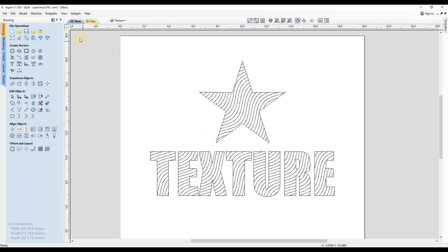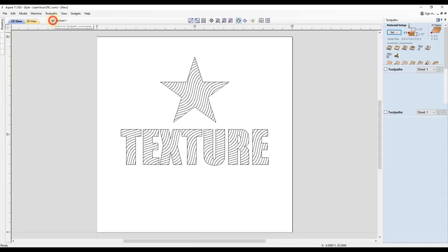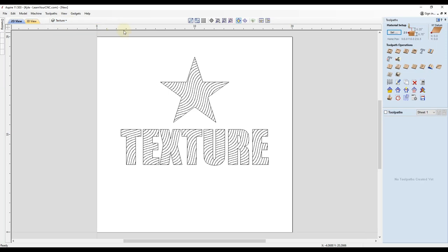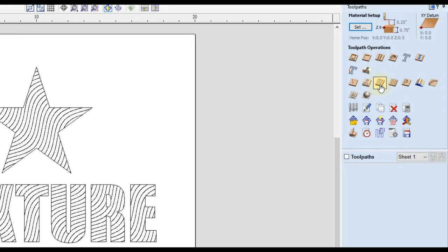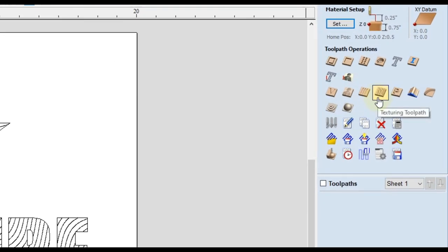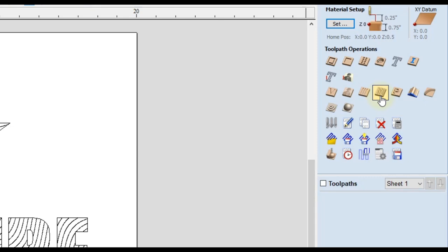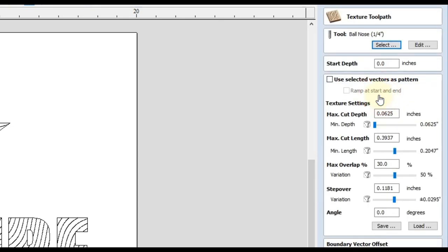With that done, we are going to go over to our toolpath tab and then we're going to use what's called the texturing toolpath. And this toolpath will be available in vCarve Desktop, vCarve Pro and Aspire. So we can click on that and then you're going to select your tool.